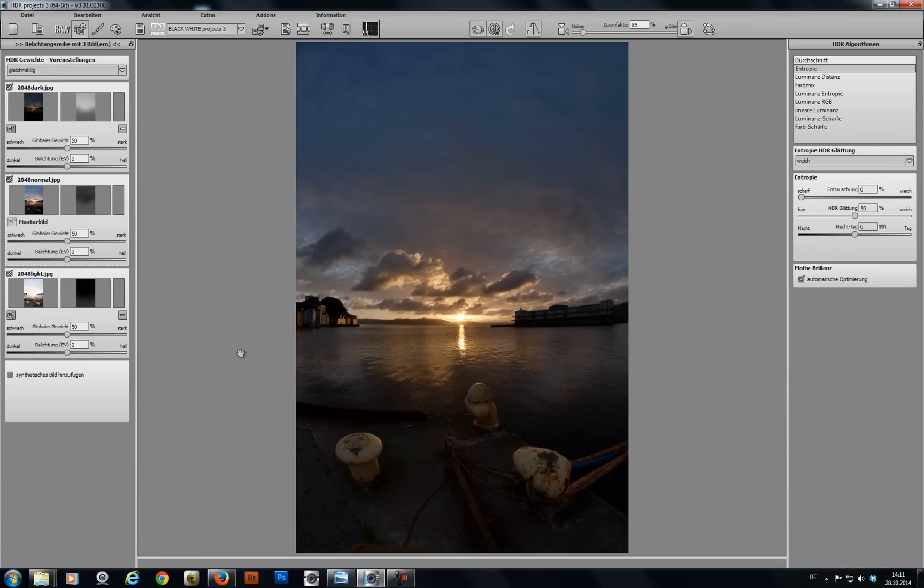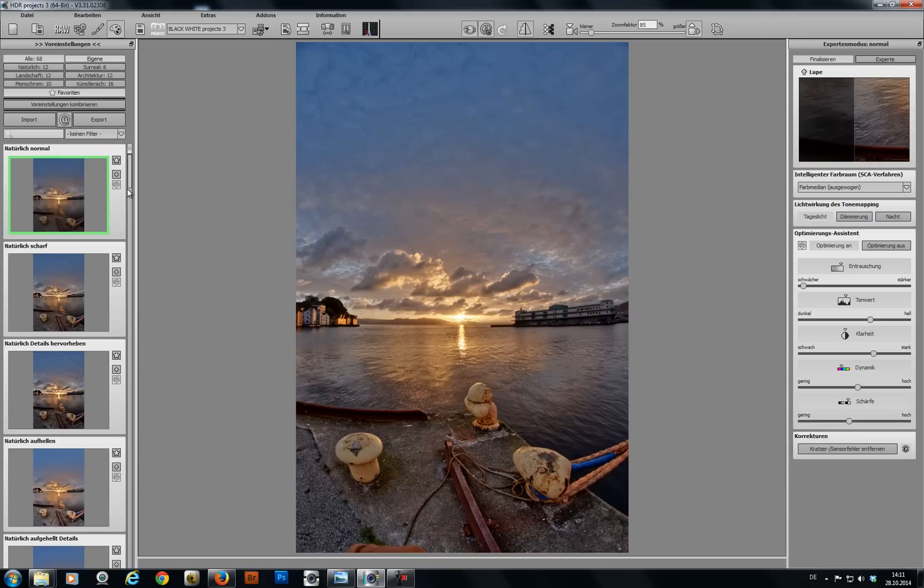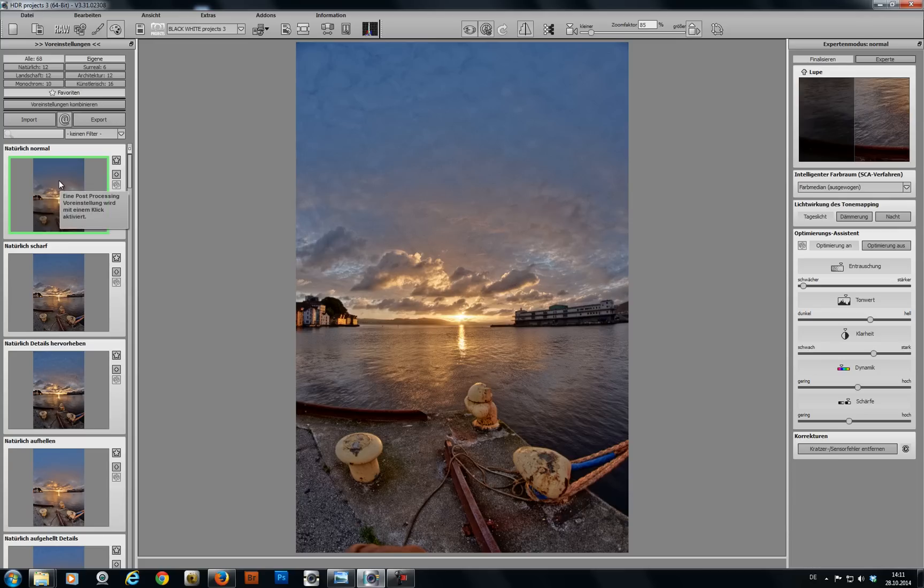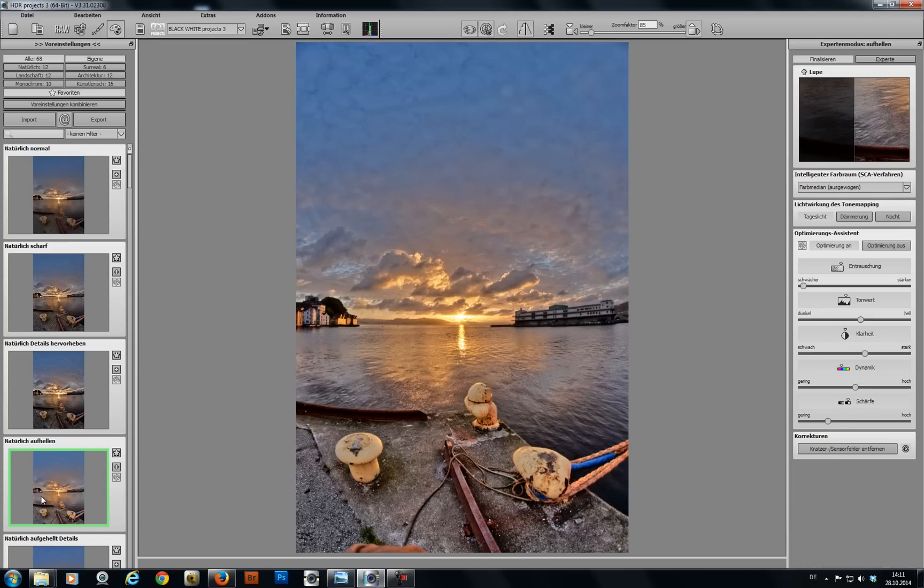Next on to tone mapping with this palette symbol here at the top. With just one click you already have 68 versions of your image. You can now find the one that you like best. For example, this one here.